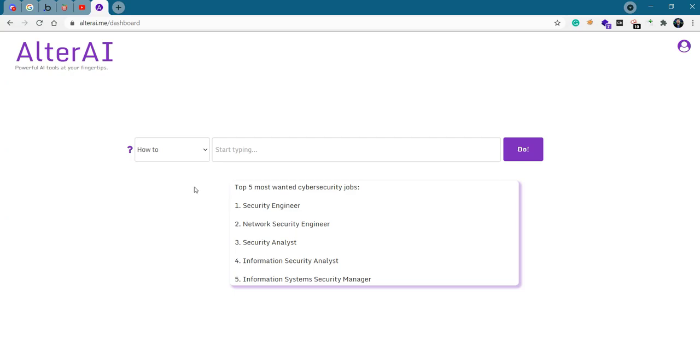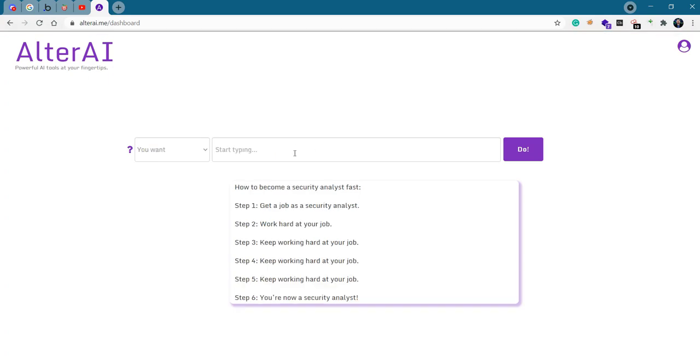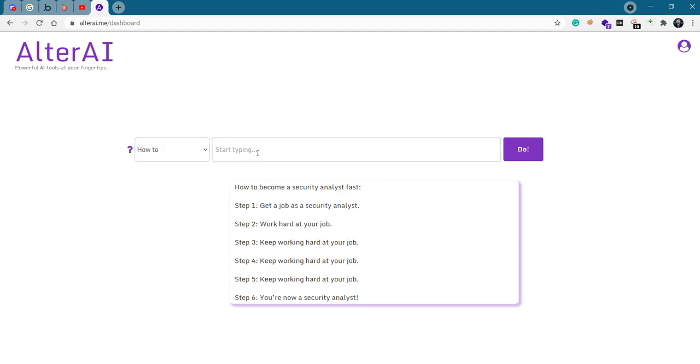Let's actually combine the top five with the how-to. If we consider security analyst as a most wanted cyber security job, we can ask Alter.ai how to become a security analyst fast. Hit to do. Become a security analyst fast. Keep working hard at your job. Keep working harder. Okay, probably not the best completion. Get a job as a security analyst. Let's try that again.